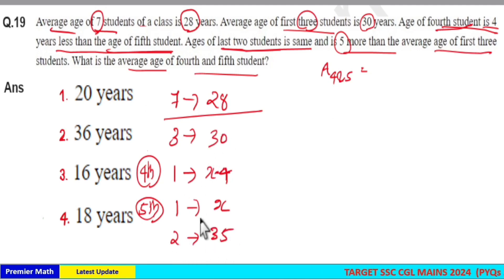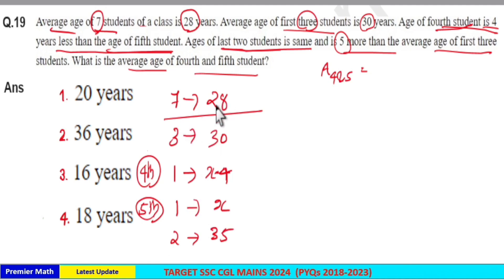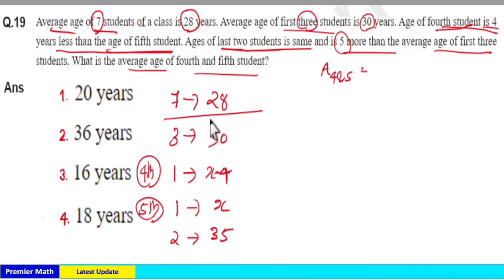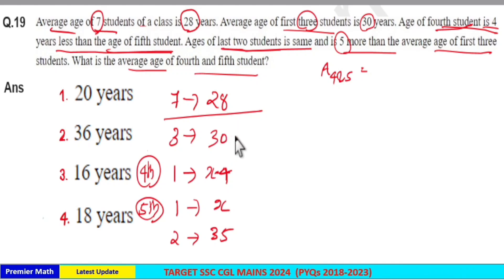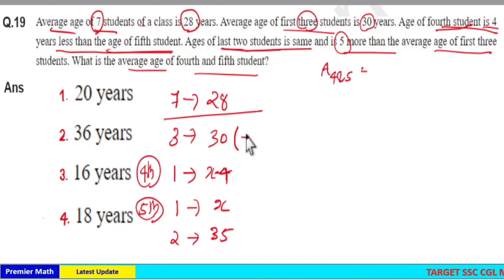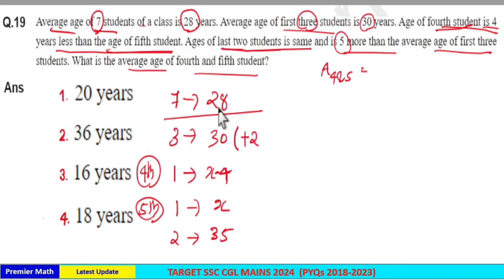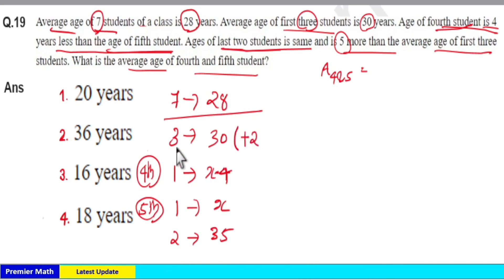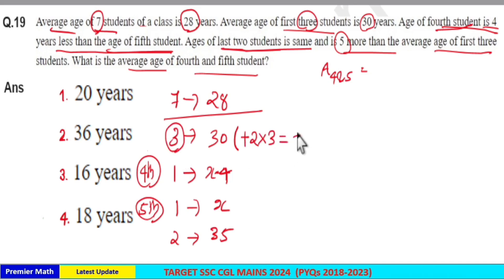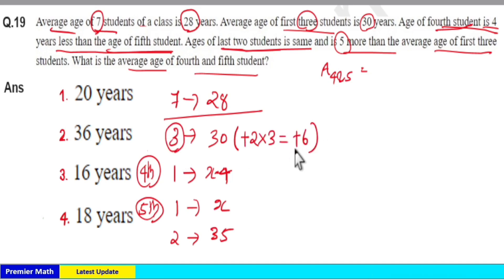Now, the common average is 28 — that is the total average of all 7 students. The first 3 students have an average of 30, which is 2 greater than 28. So there is a plus 2 increment for these 3 students, making the total increment in the sum of ages of these 3 students equal to 2 times 3, which is plus 6.